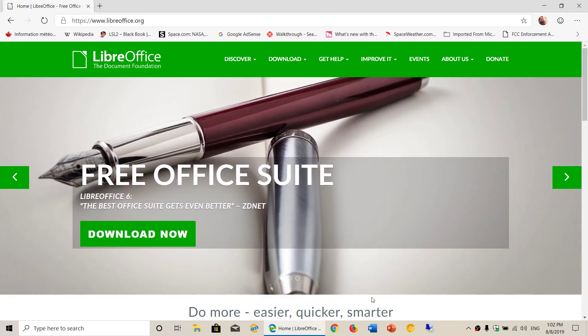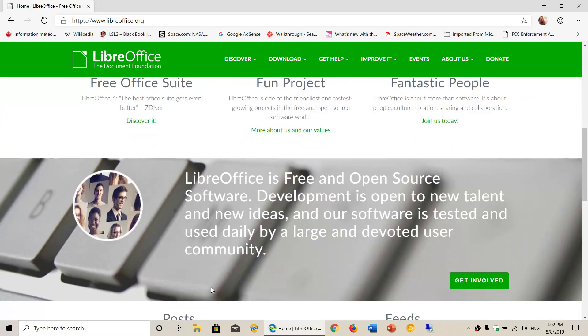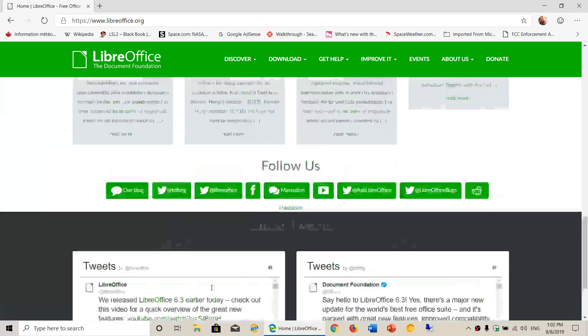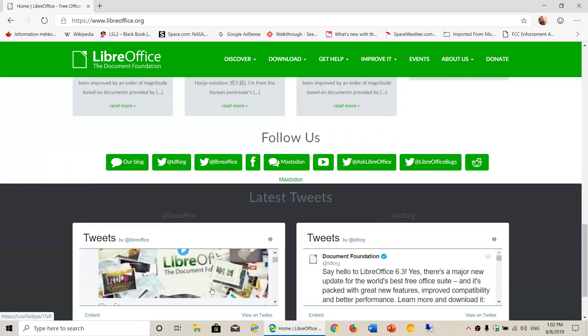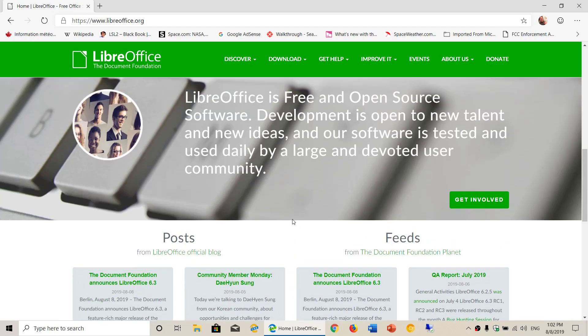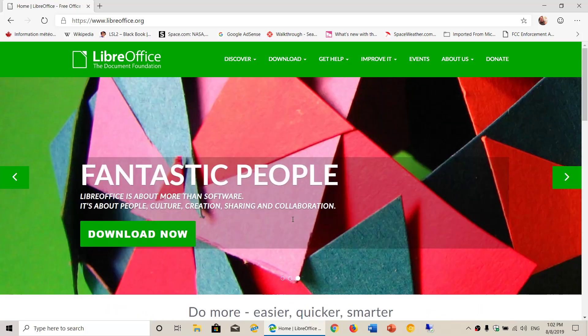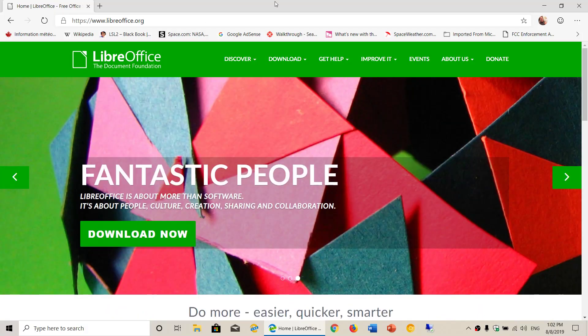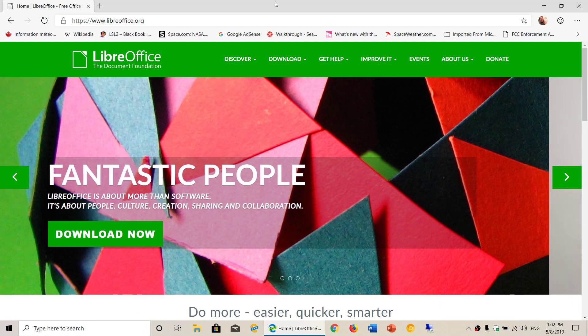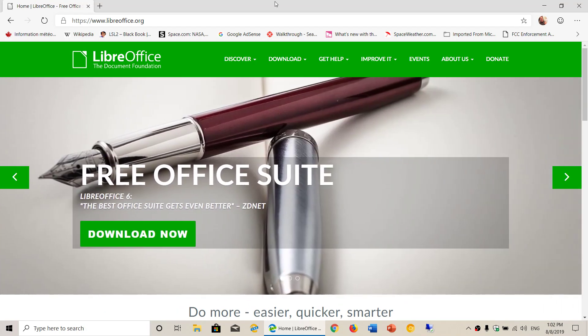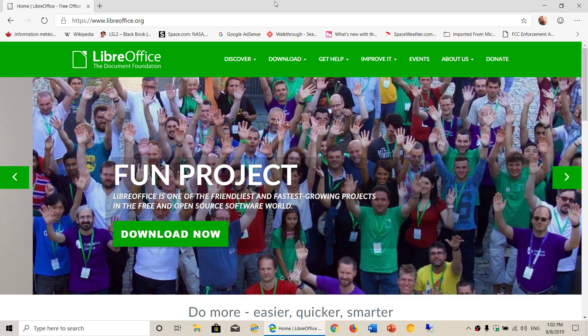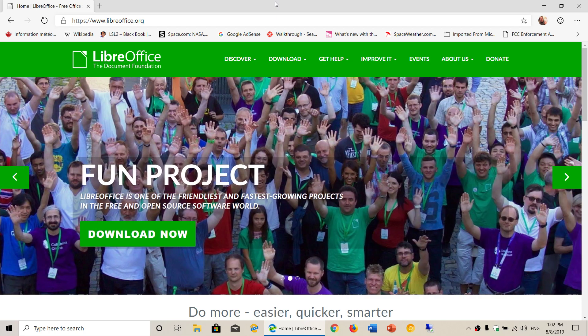LibreOffice has an equivalent of the different apps that you have in the Microsoft suite - that's Word, Excel, PowerPoint, Access, and Publisher, and so on. It is free. You can of course donate if you wish, if it's something you enjoy, but you don't have to.